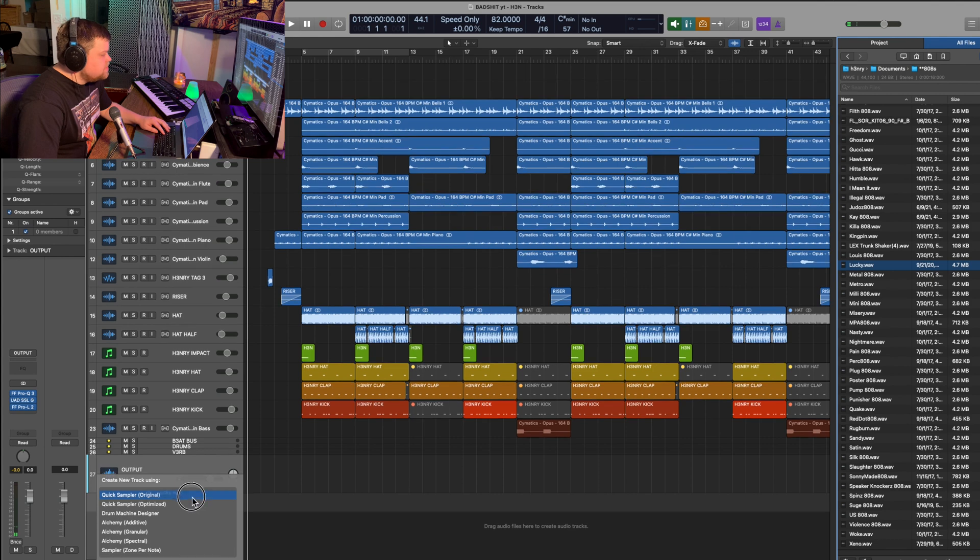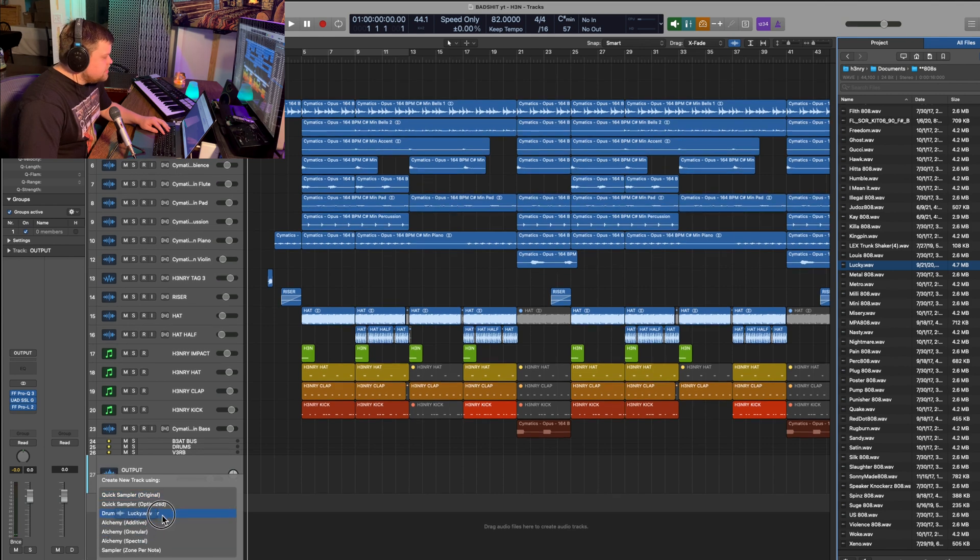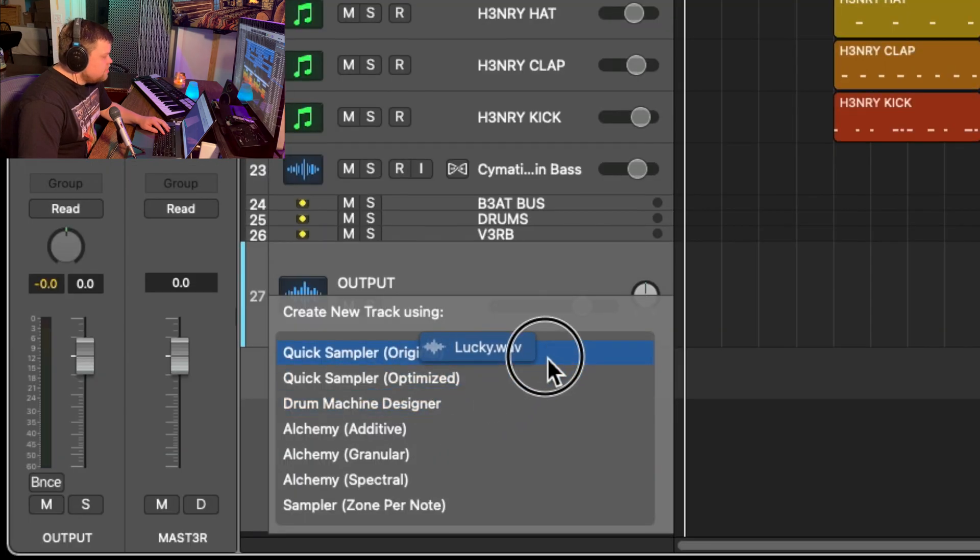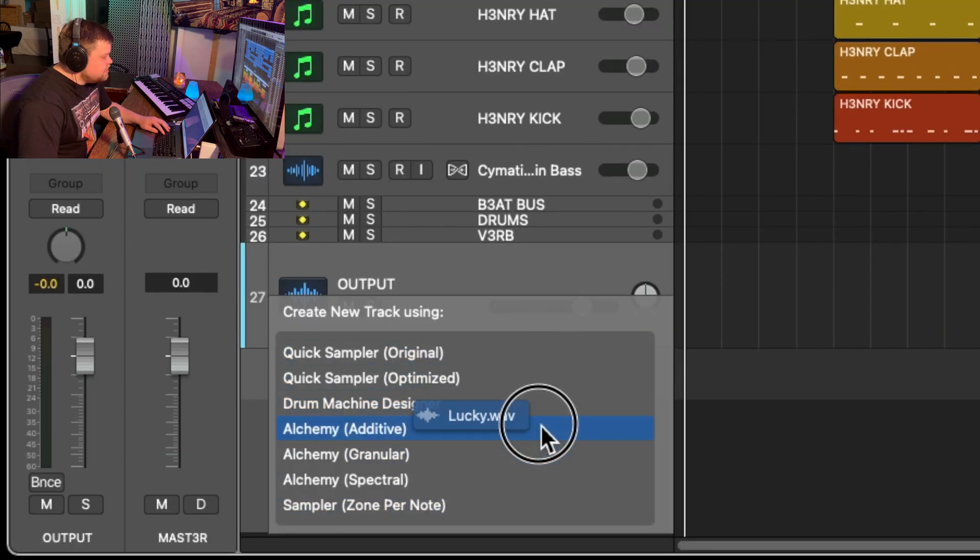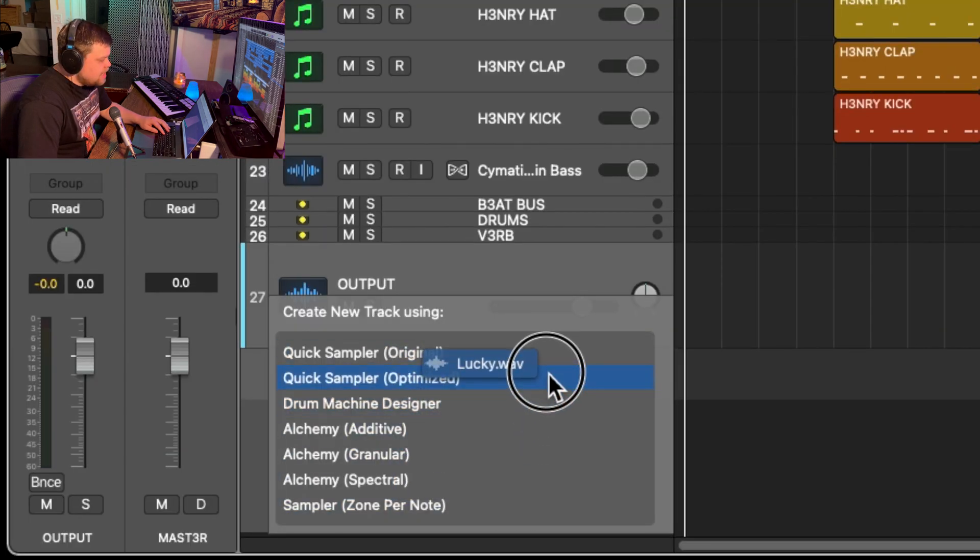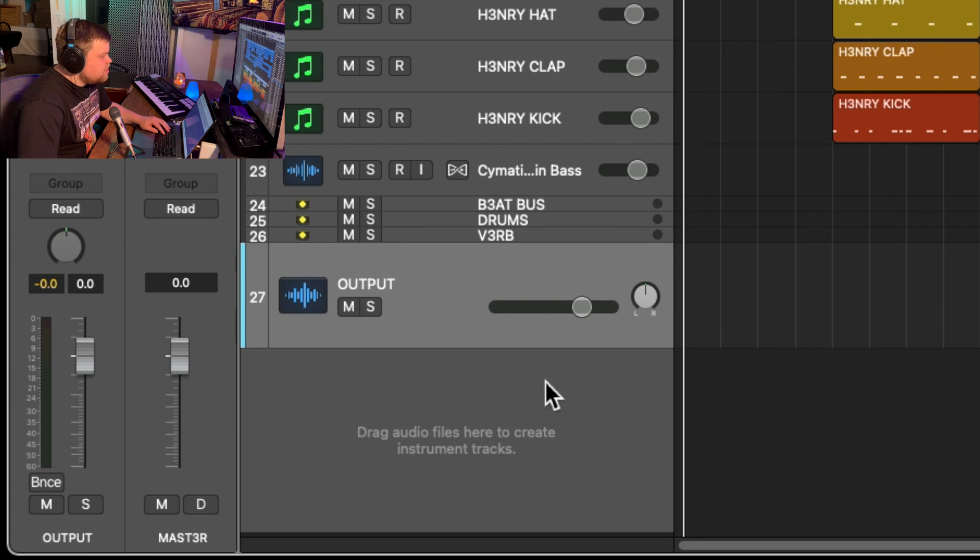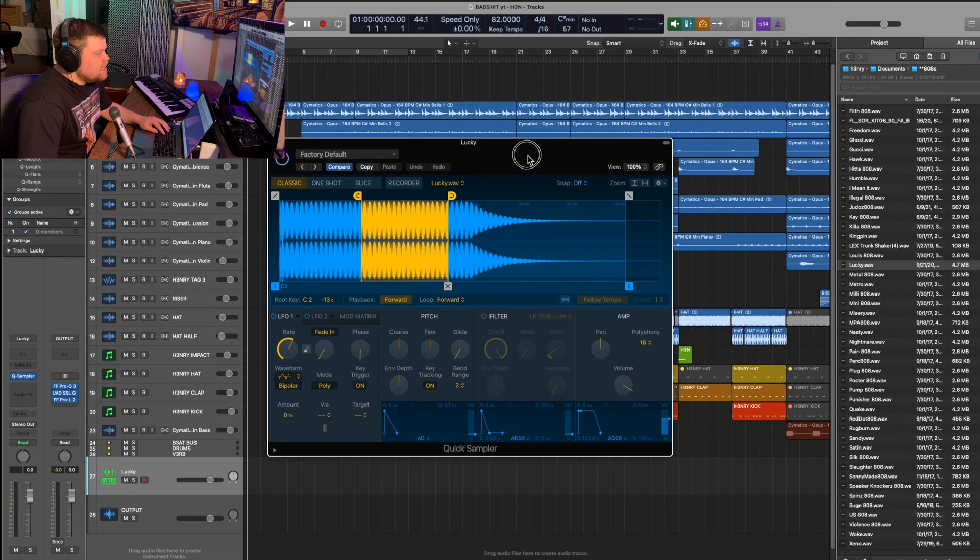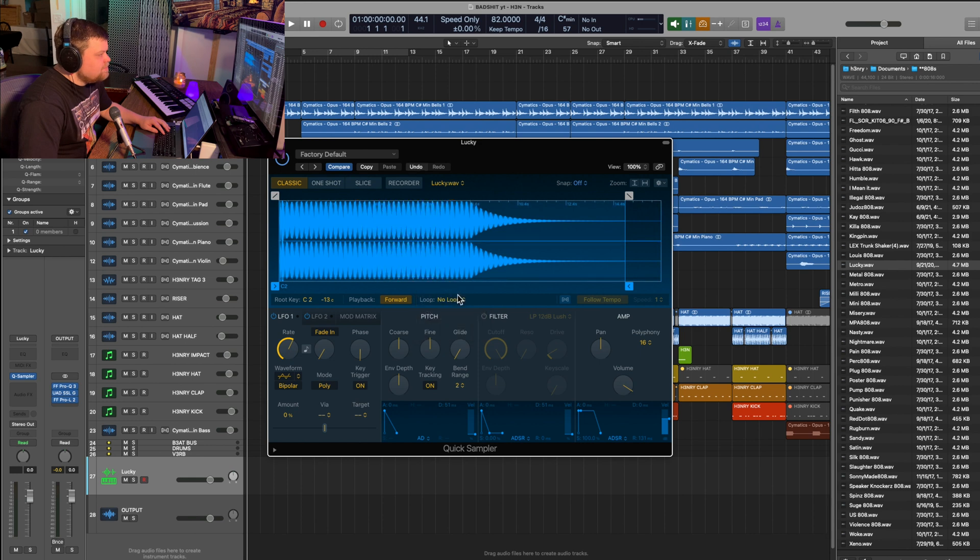I'm going to go ahead and grab the lucky 808 right here and drag it to the bottom left and you're going to see quick sampler, original and optimized. We want to use optimized and I'll show you why here in one second. It's going to pop it open like that. I'm not sure why it has the loop on by default. I'm going to turn that off.